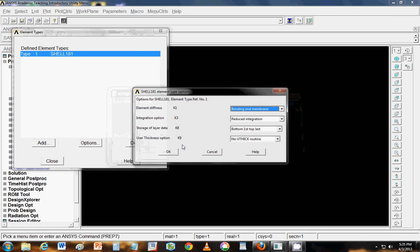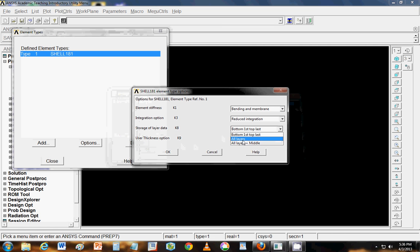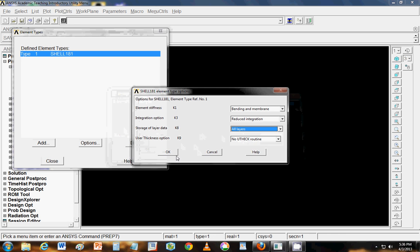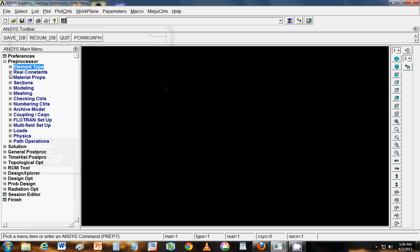Then we will go to options and storage of layer data will store all the layers so that we will be able to view them afterwards. Then for this particular shell element 181 we don't need any real constants.